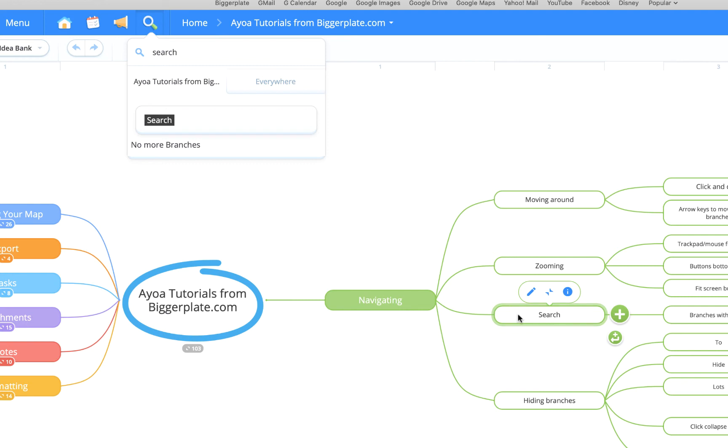Now it's not particularly useful in this exercise because we haven't got a very densely populated mind map, but you can imagine if you had a vast mind map with a lot of information in it and you knew exactly what you were looking for but not sure where to find it, you can use the search functionality to help you locate it within your map.